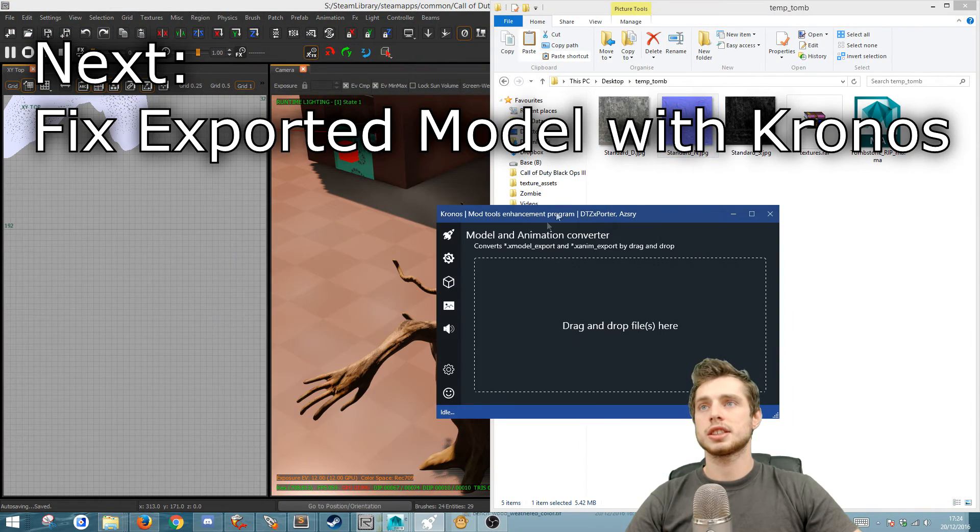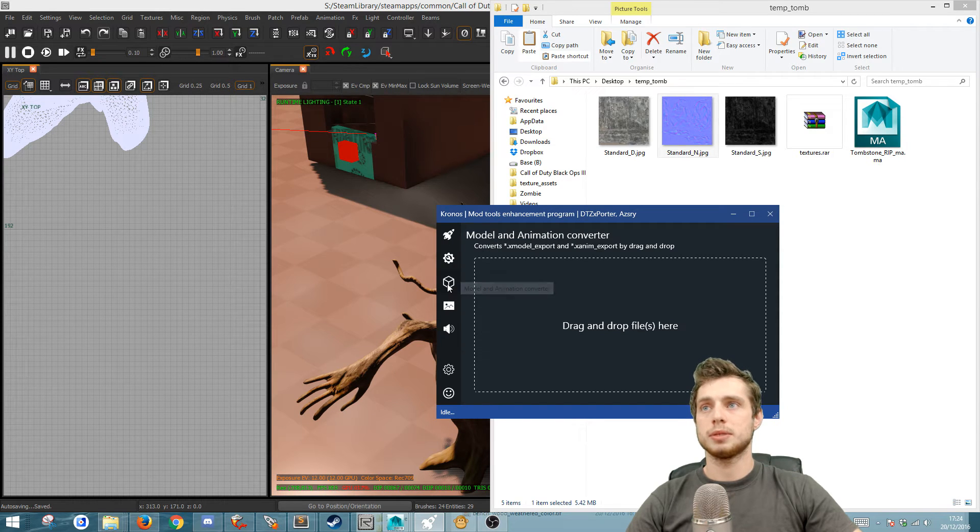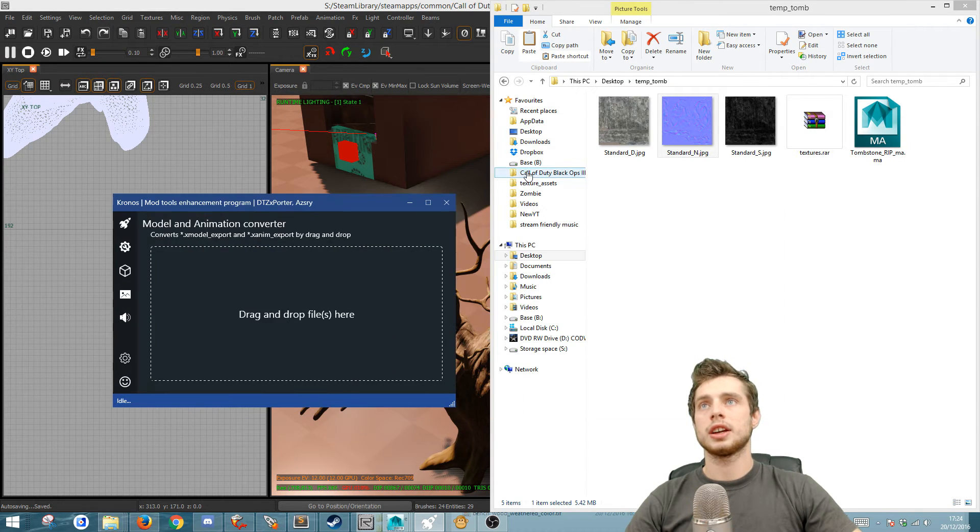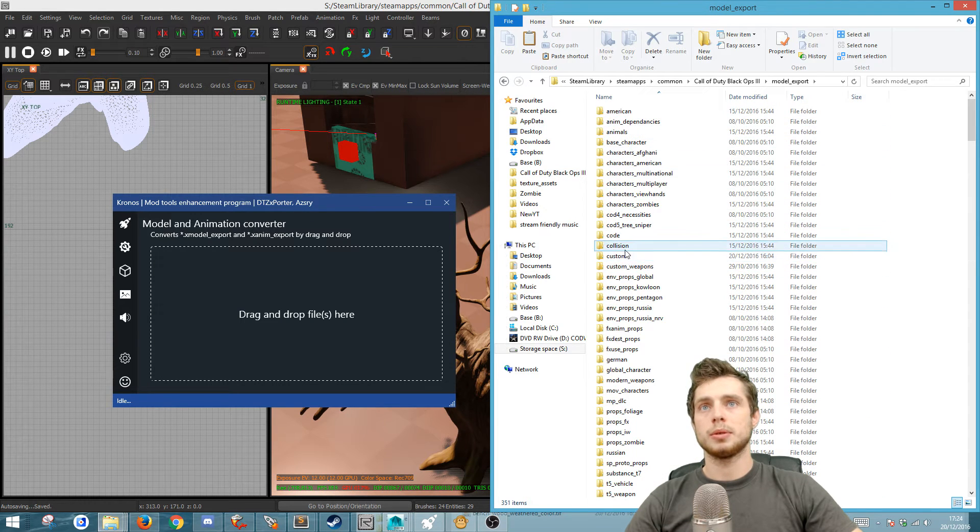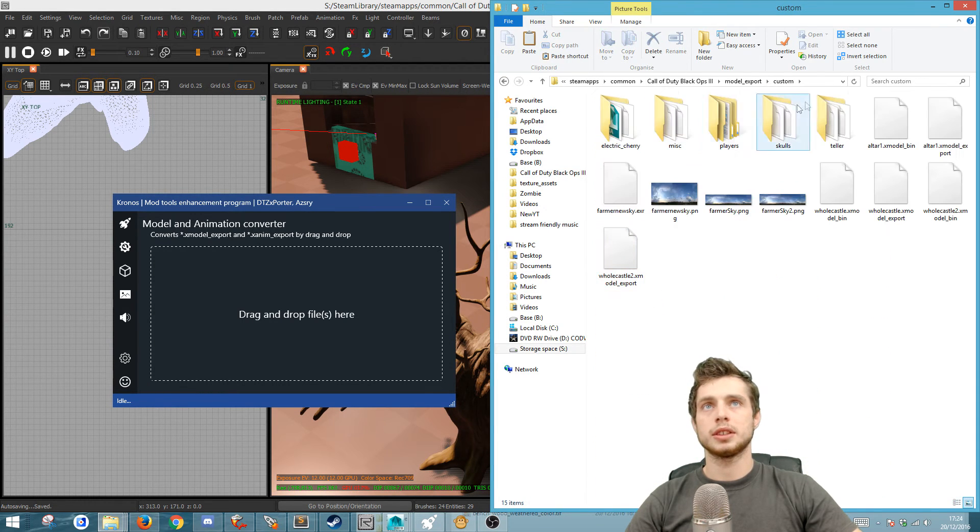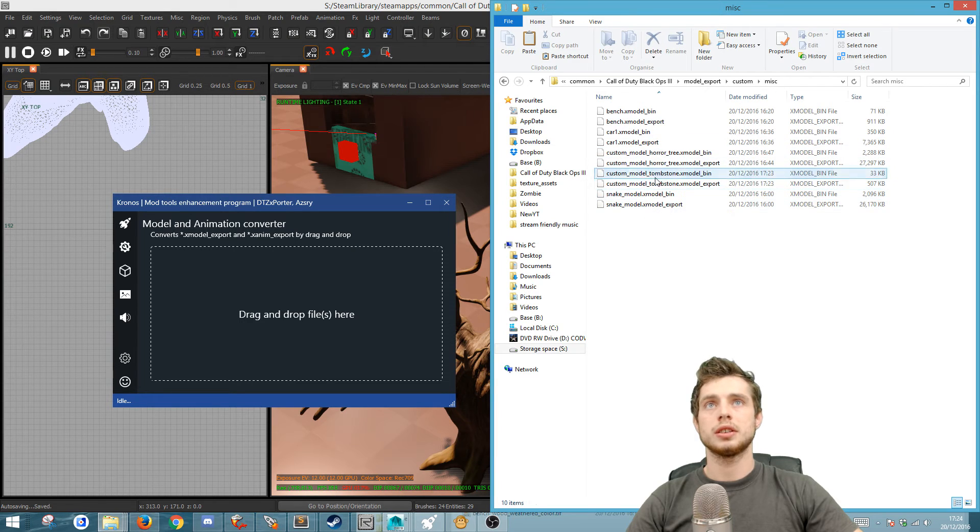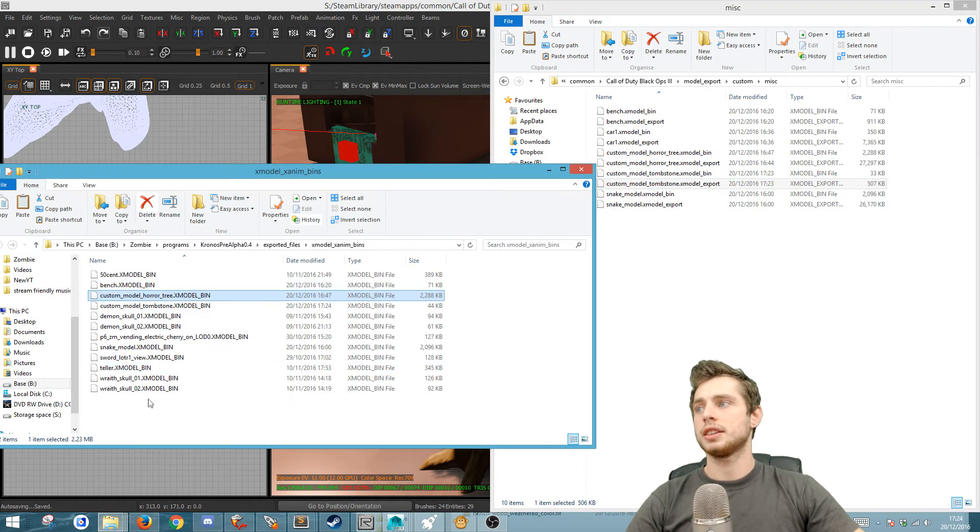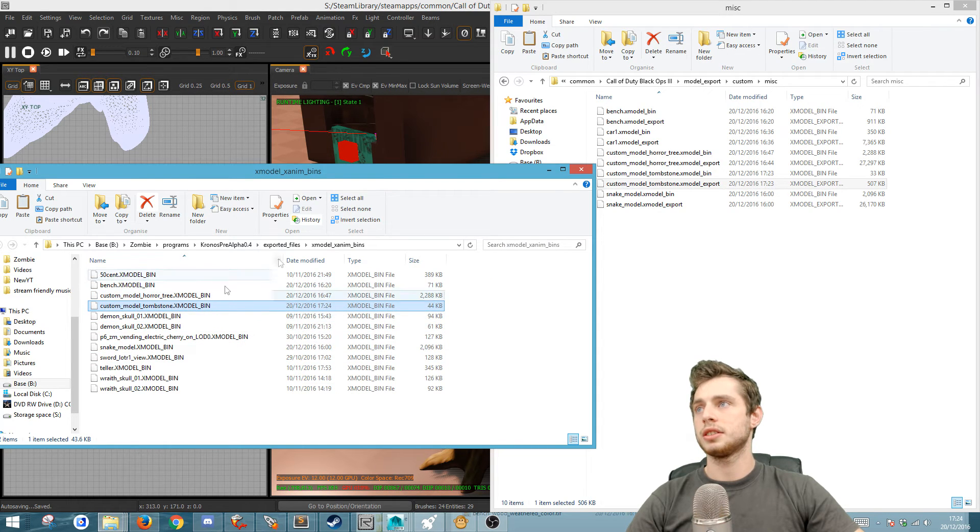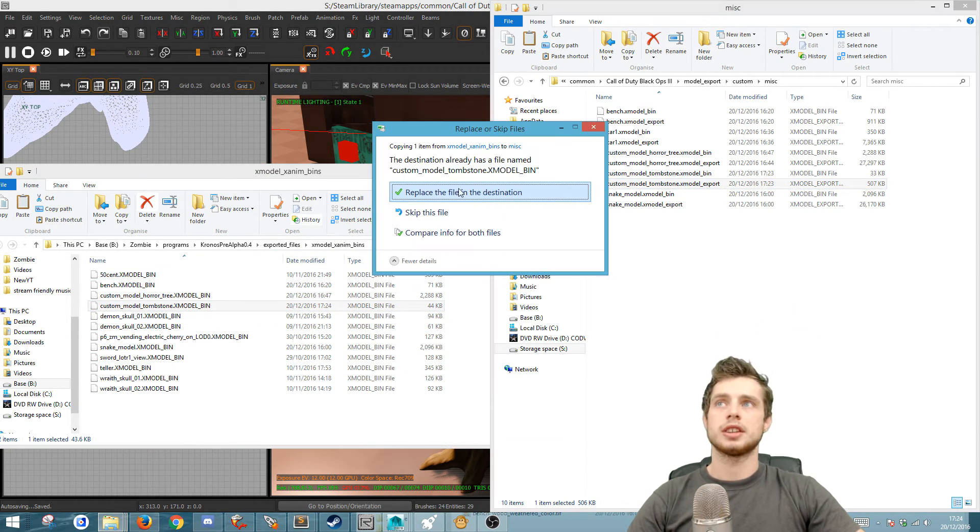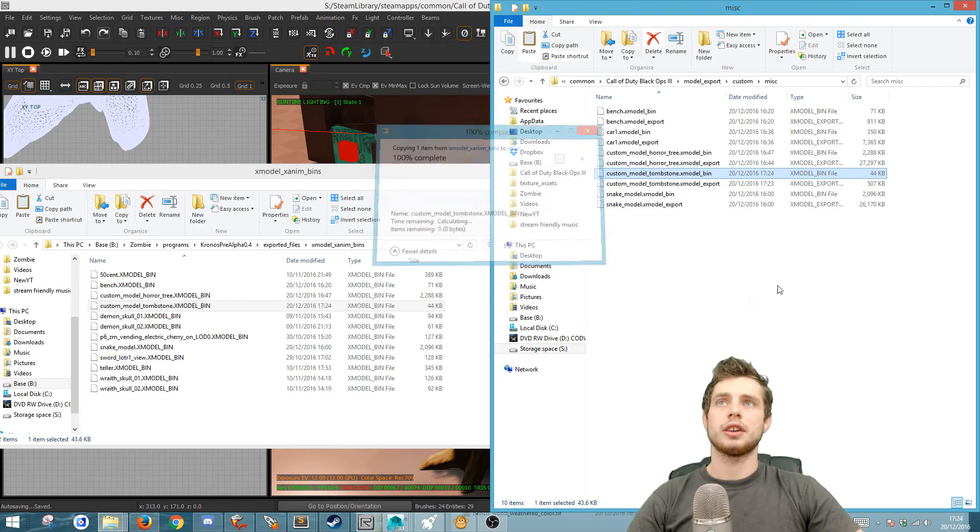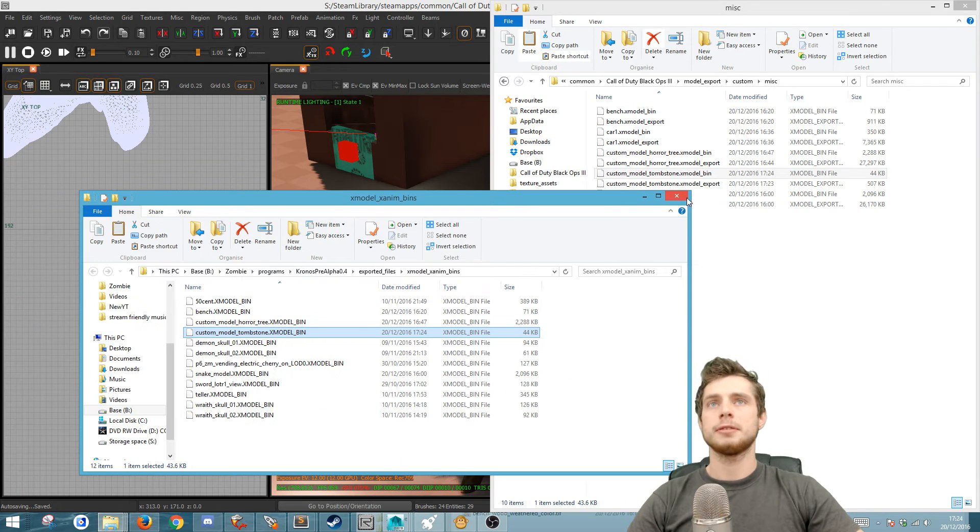The next thing you want to do is because it doesn't export right and it breaks, you want to use Kronos. Go to the model and anim converter. Then go to your root and go to the model export where we had it, which was miscellaneous and then the tombstone. This one here, you want to drag the x model export in and then you'll see that it adds it to the exported animals. And then you want to drag it back. So we've just overwrote the model bin.